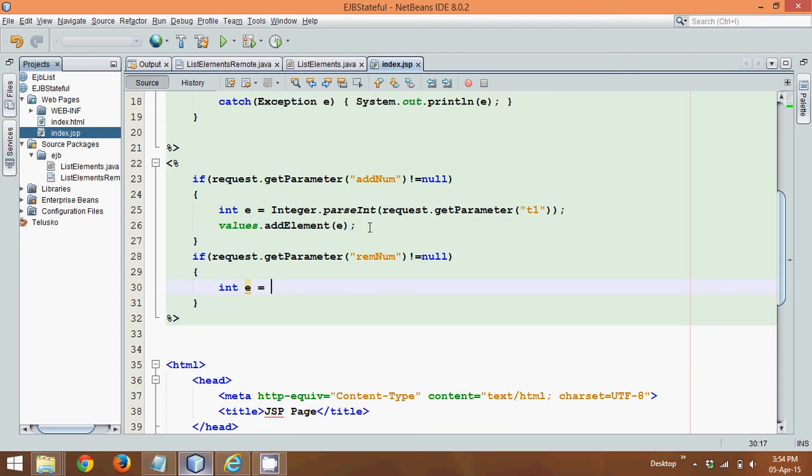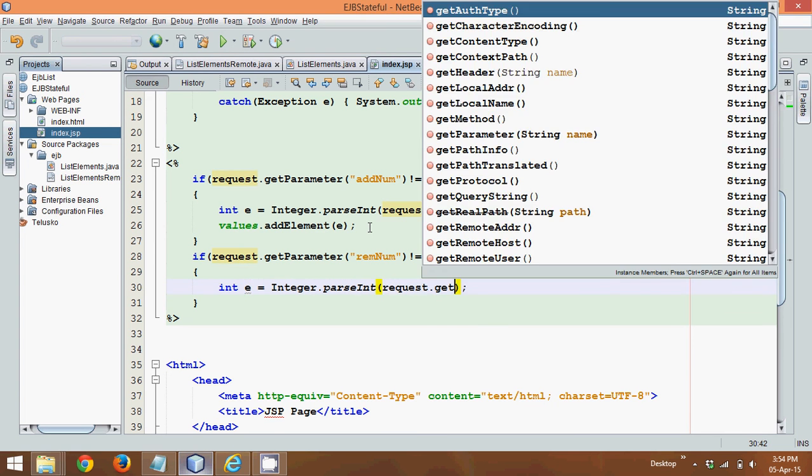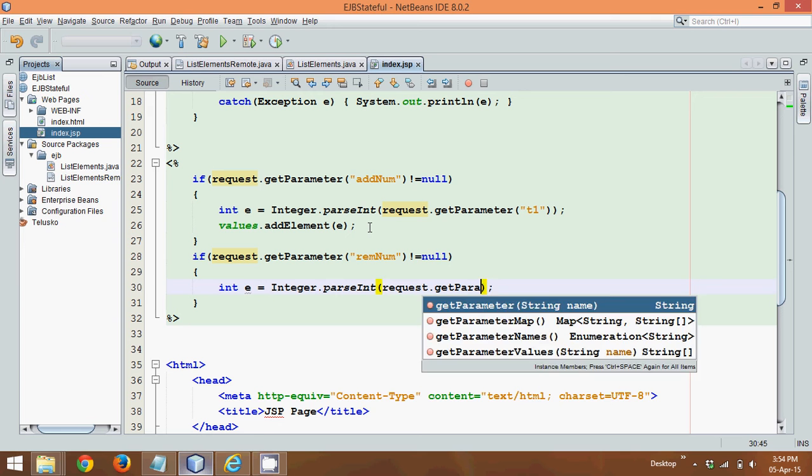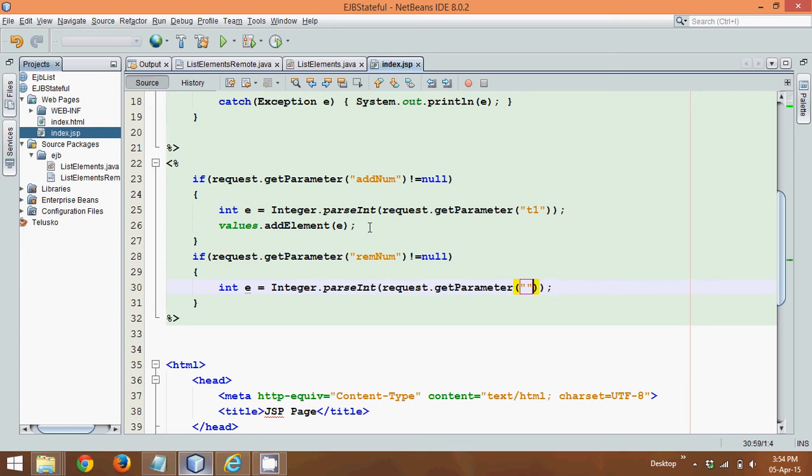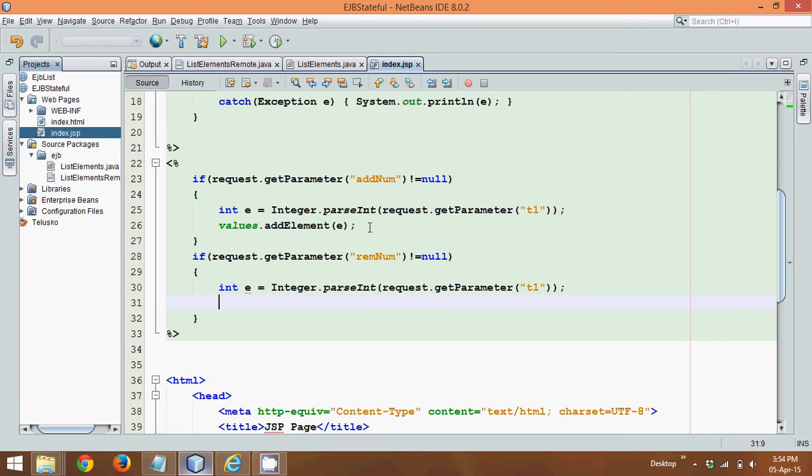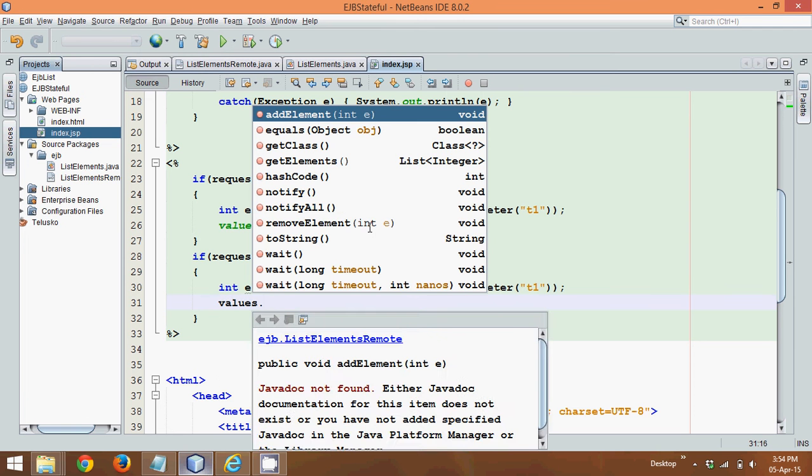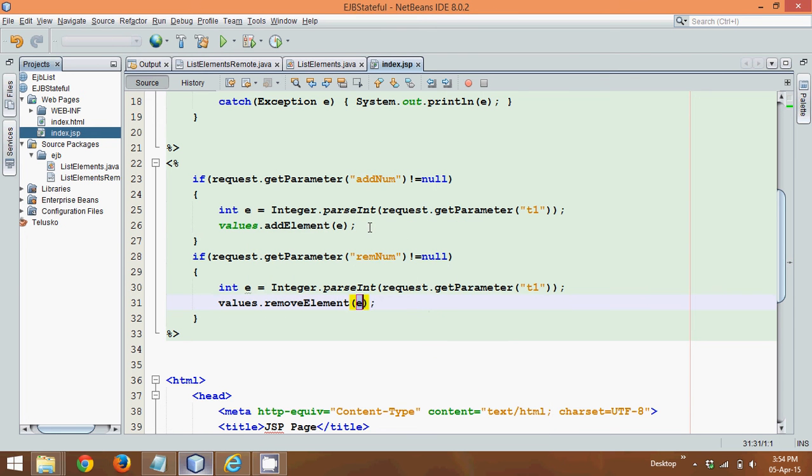We'll say int e, we'll say Integer.parseInt, and in bracket, we have to say request.getParameter, and this time also we have to say t1. If this was the element it has passed, we'll simply say it is values.to, in order to remove, we have to say removeElement, and we can pass E.